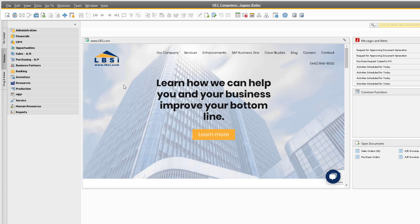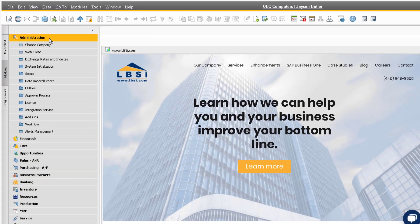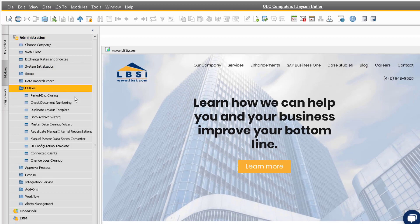To access the period end closing utility, navigate to Administration, Utilities, and Period End Closing.